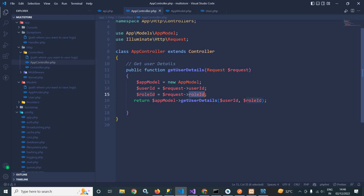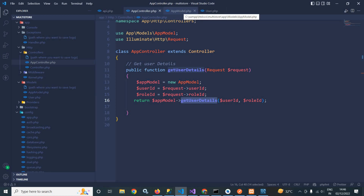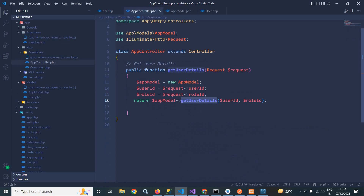Here I am calling the getUserDetails method, which I have created inside the AppModel class situated inside the models folder. In AppModel, I am passing two parameters: user_id and role_id.